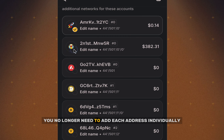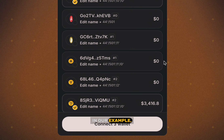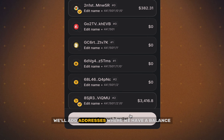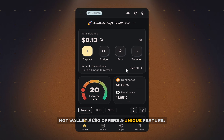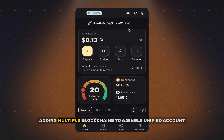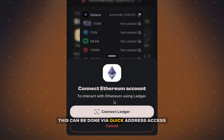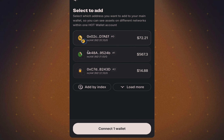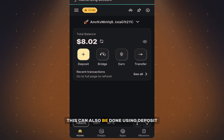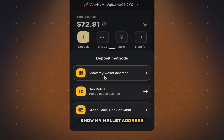You no longer need to add each address individually. In our example, we'll add addresses where we have a balance. HotWallet also offers a unique feature: adding multiple blockchains to a single unified account. This can be done via Quick Address Access, or using Deposit and Show My Wallet Address.